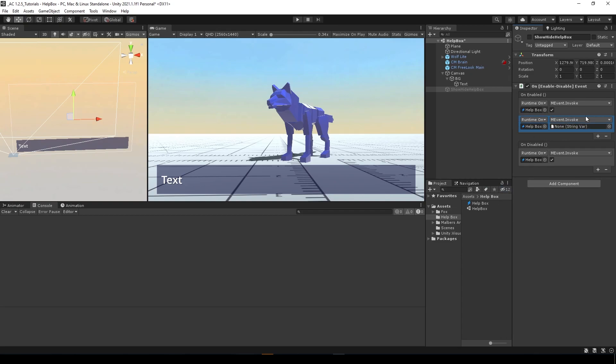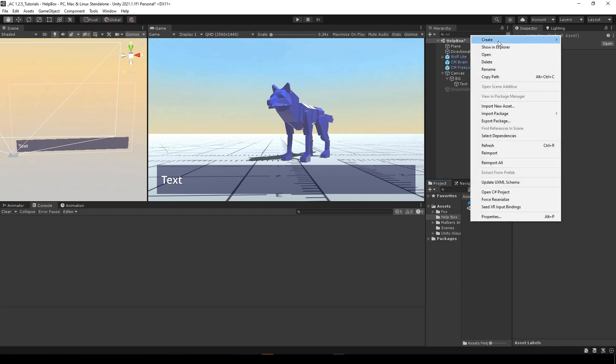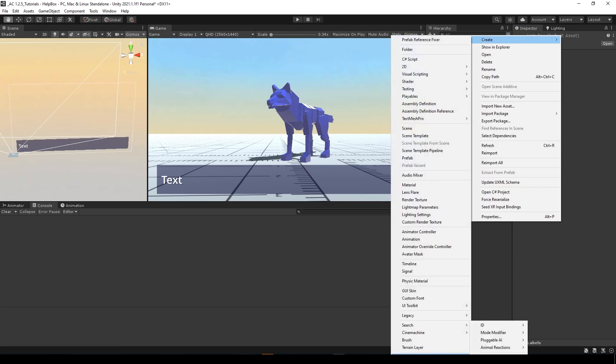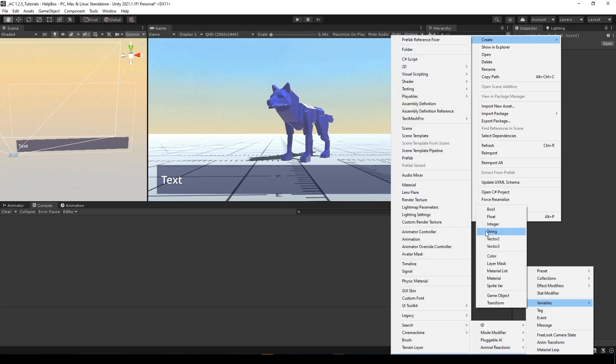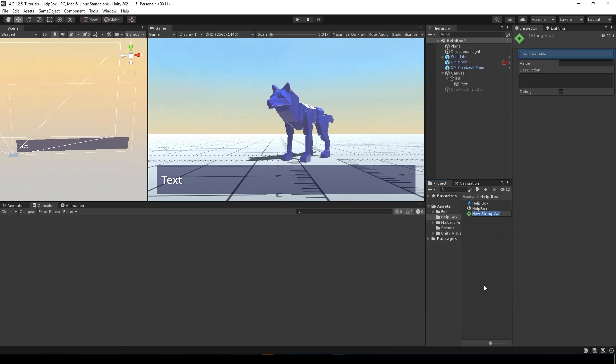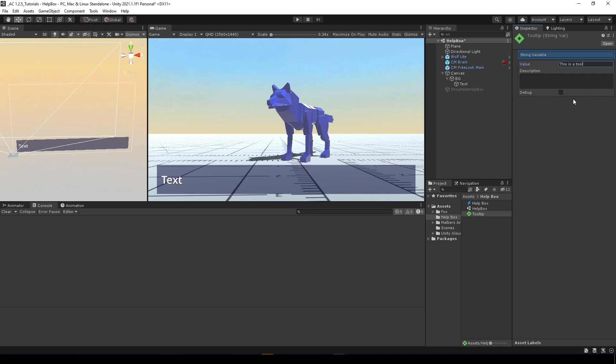Let's create a string variable. How can we do that? We go to create Malvers Animation, scriptable variable, string variable. This is going to be a tooltip and the value will be this is a tooltip.